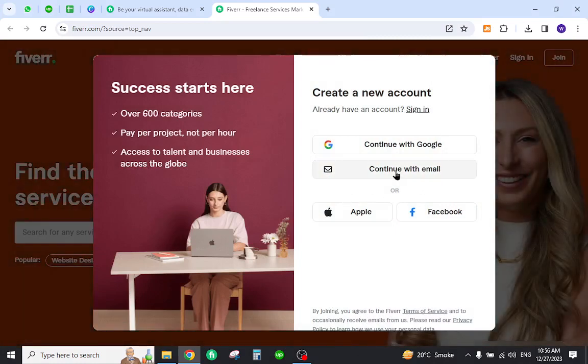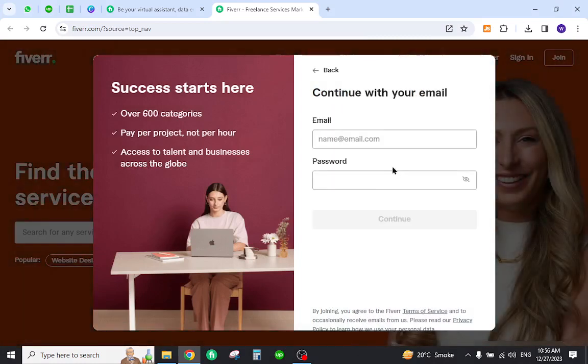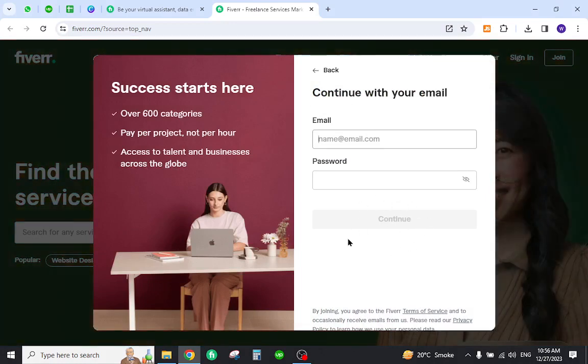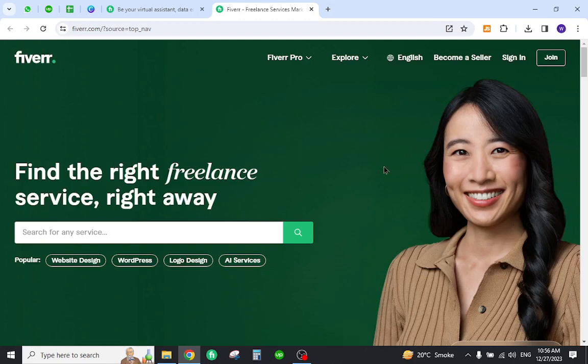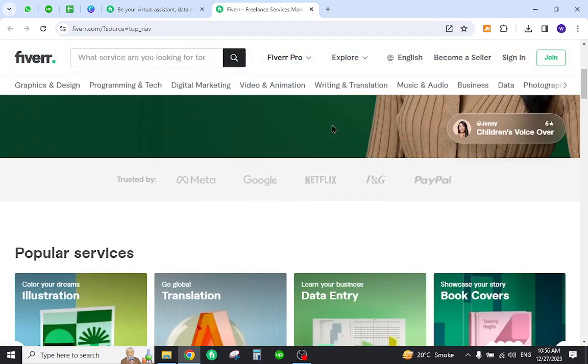Click continue with email. Here you can enter your email address, the password, and hit the continue button. After a few further steps, you will be successfully registered as a Fiverr freelancer and then you can start making online income with this method.